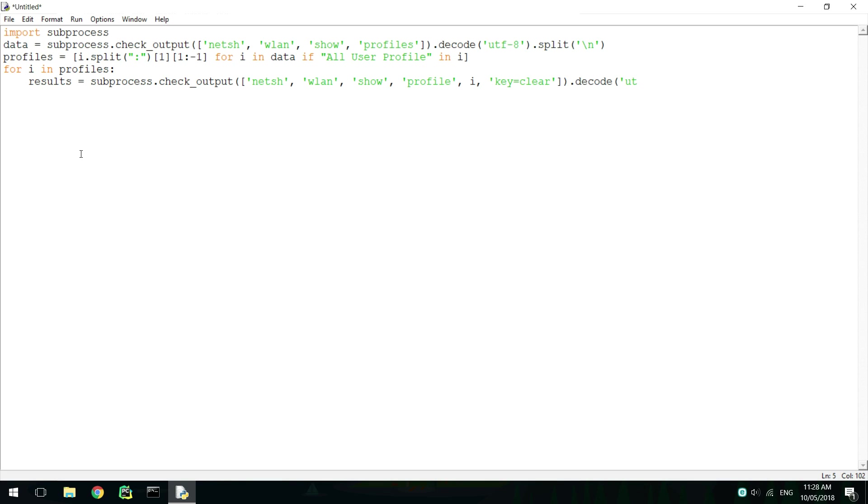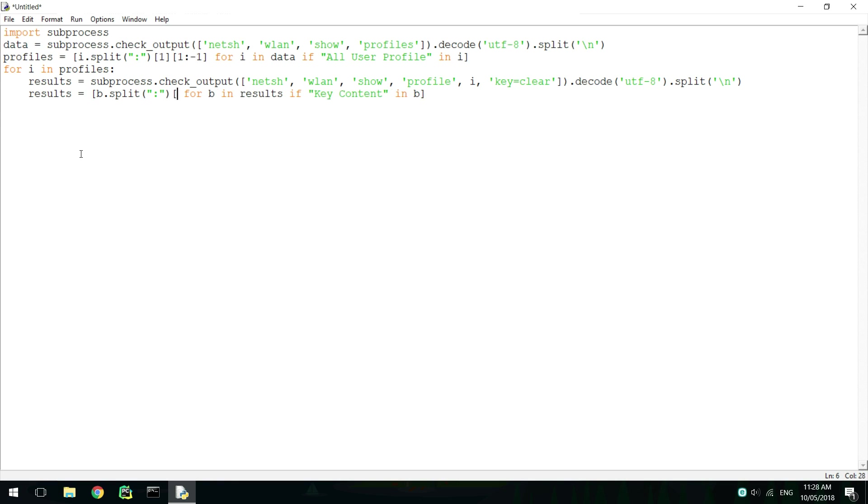Once again, decode and split the result. We then need to filter the results to get the line with the key content in it, and manipulate it like before.